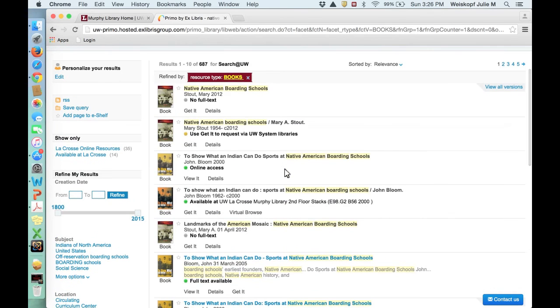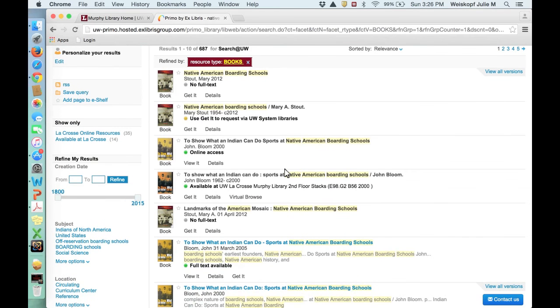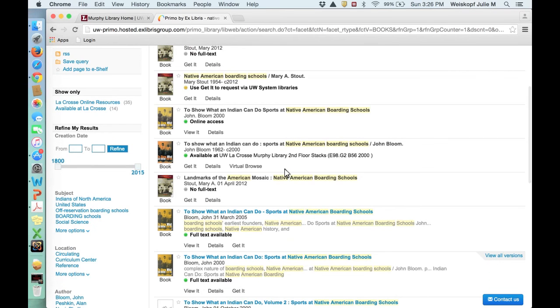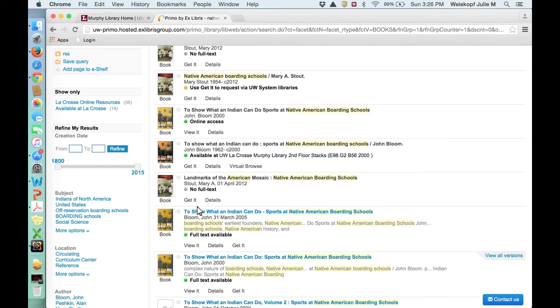So those are the different kinds of results you can get. But another way to then come to maybe even better topics of information is to look at Library of Congress subject headers. Basically every book that's been submitted to the Library of Congress in Washington, D.C. has been categorized according to its subject.